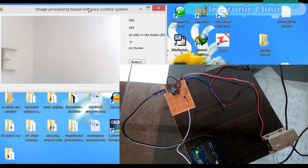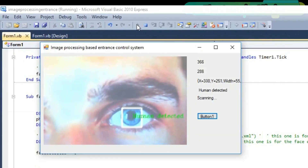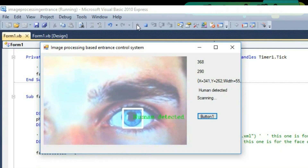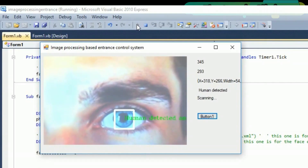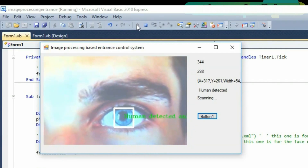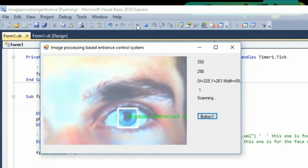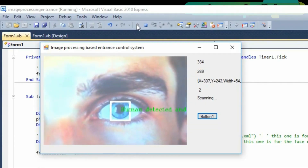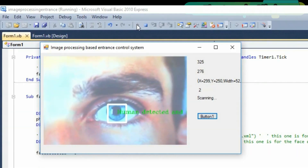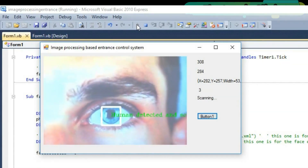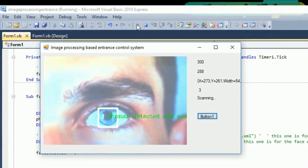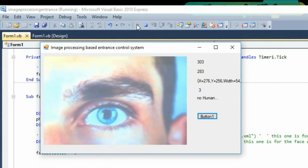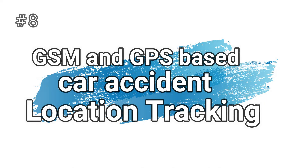To restrict access to a specific person, you can train your own XML file. Previously I uploaded a tutorial on how to make your own XML file, in which I created one for tracking the eye pupil. You can use the same technique to make an XML file that will only identify a specific person, while the VB.NET programming remains the same. All you need is to change the name of the XML file and adjust the values a little bit.